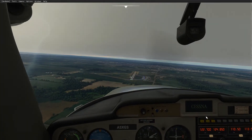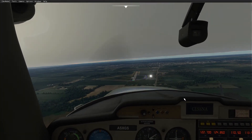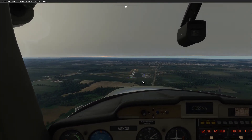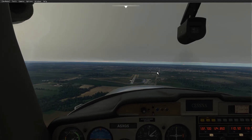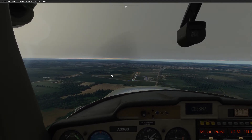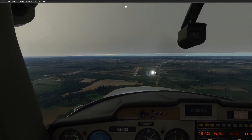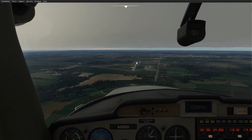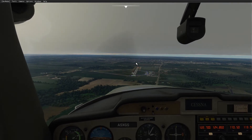With the name tags off, it looks like you're flying into a real airport and it looks very realistic.